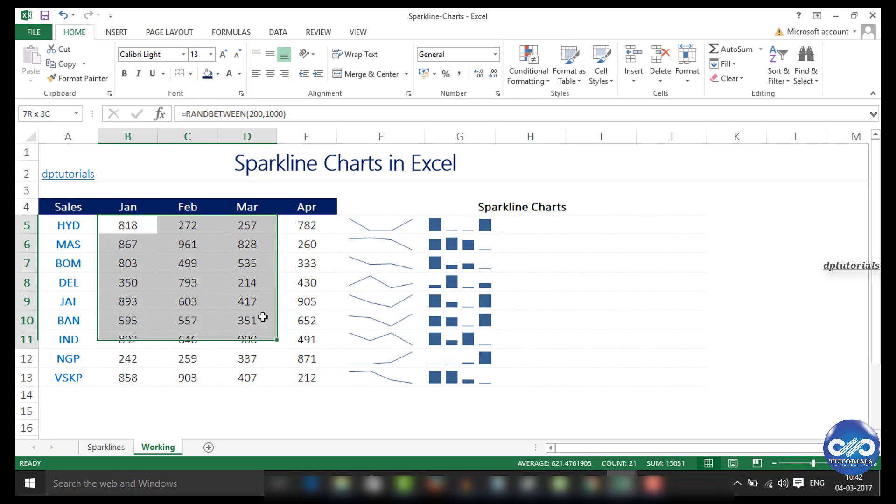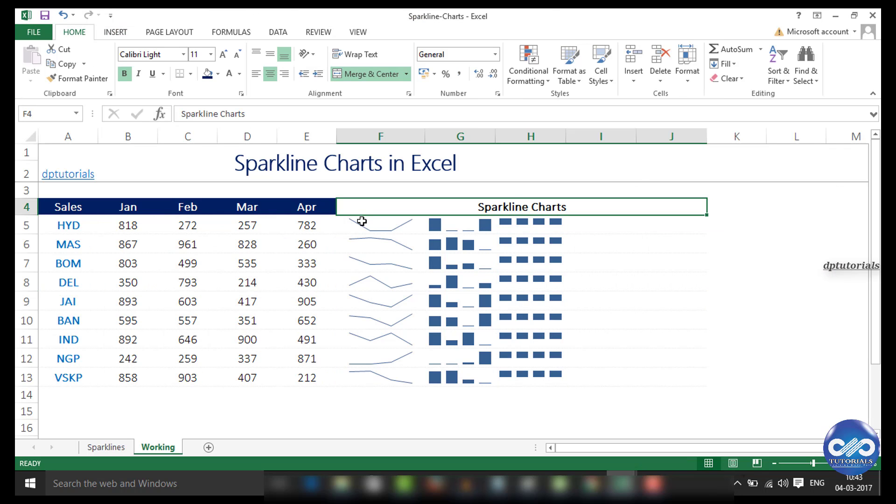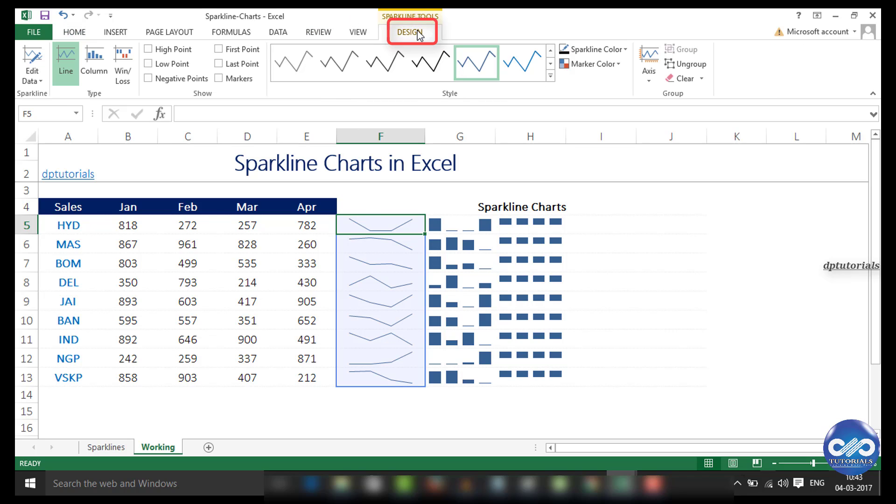When you click on the sparklines, the Design tab appears on the menu bar which holds many options to customize the sparklines.